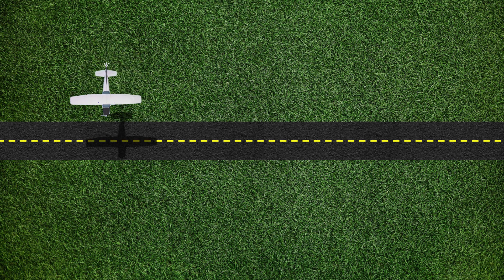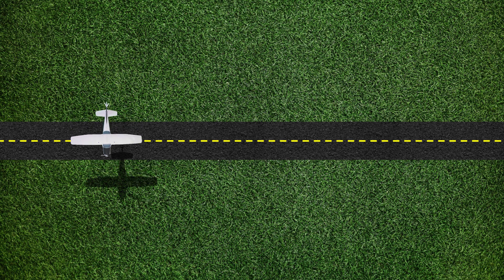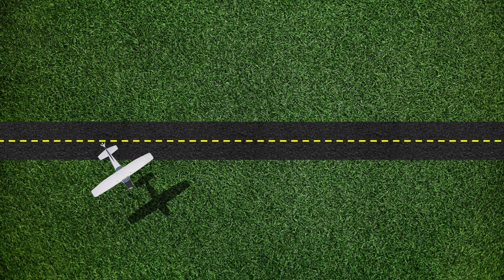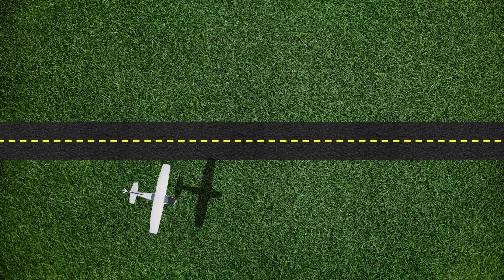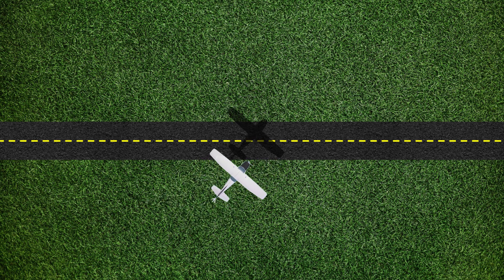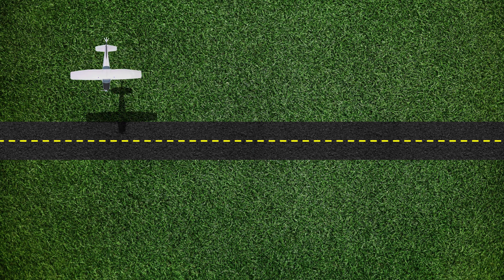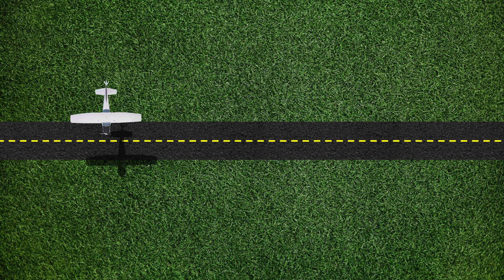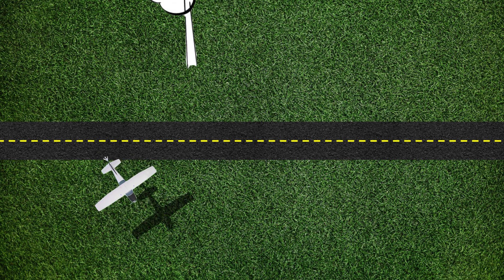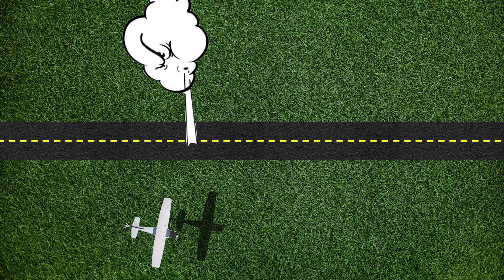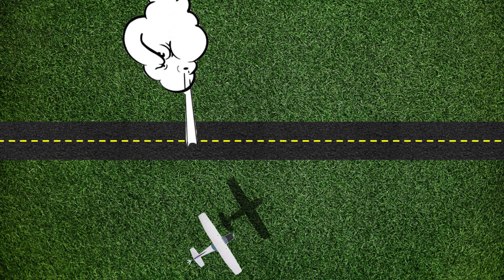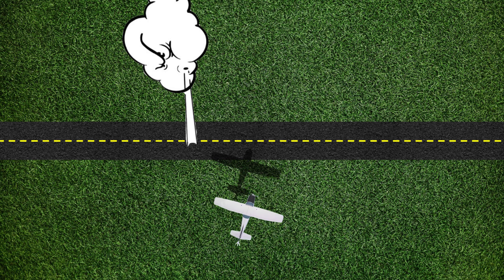If a pilot were to make a 180-degree turn with a constant bank angle after crossing a straight ground reference line where there is no wind, the aircraft will cross the reference line as the pilot completes their 180-degree turn. But if there is a tailwind, the aircraft will be blown away from the reference line and complete the 180-degree turn before crossing it. This is due to the tailwind causing the aircraft to have a higher ground speed than their indicated airspeed.